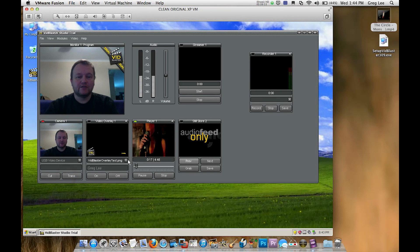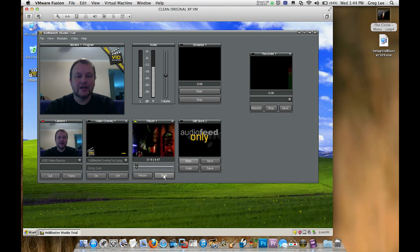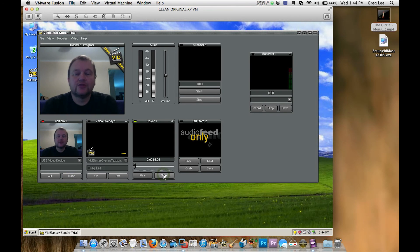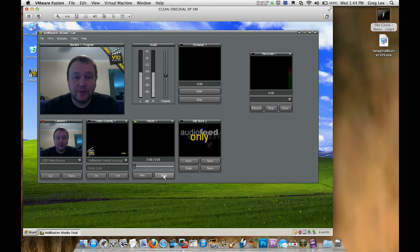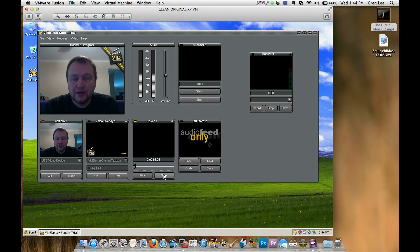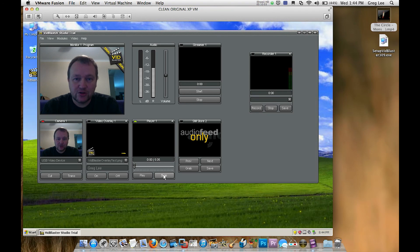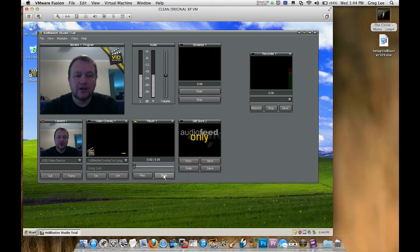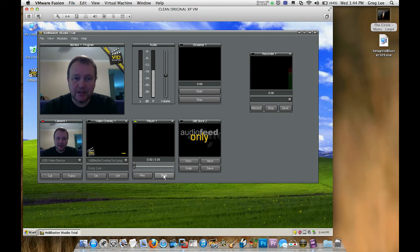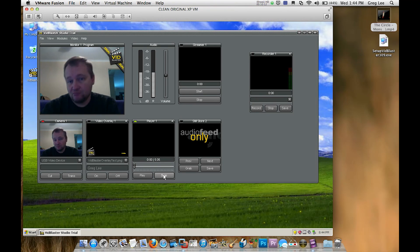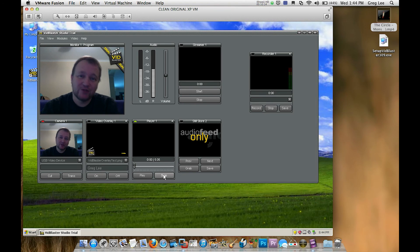So as you can see, very, very easy to get VidBlaster going straight away from an install on a clean machine with virtually nothing. You can straight away start producing and mixing and seeing and understanding how easy it is with VidBlaster to make your own internet TV show, web show or vidcast, whatever you want to call it.